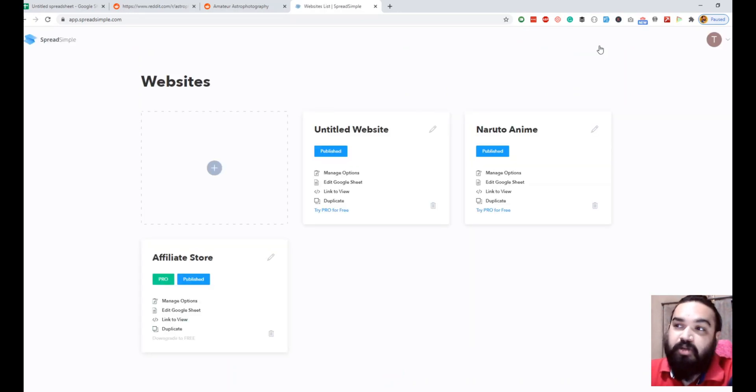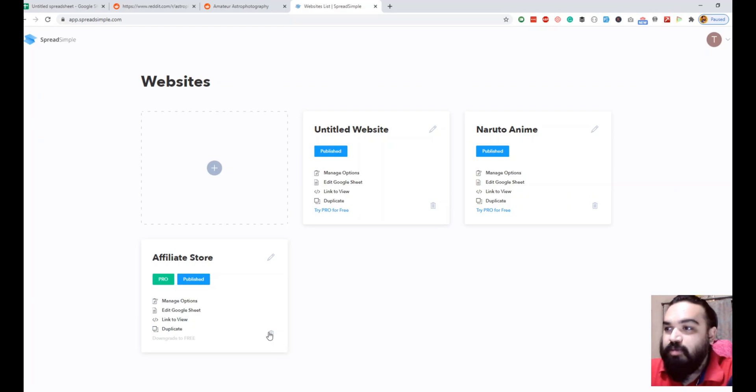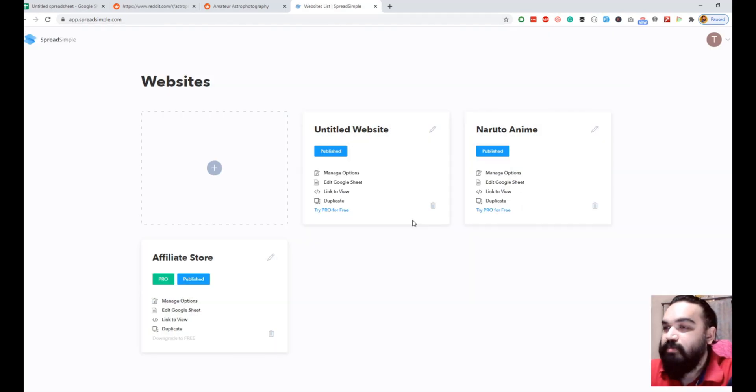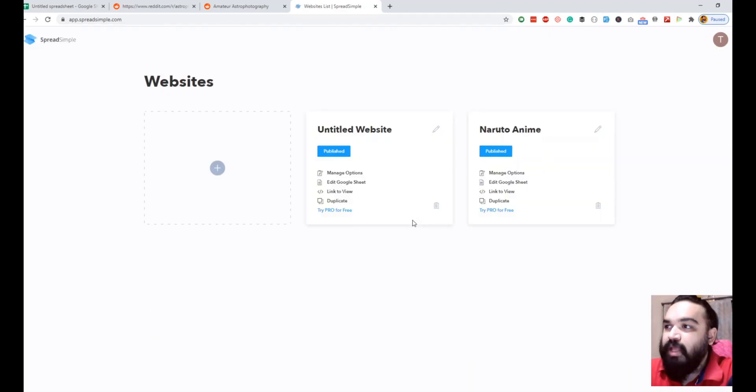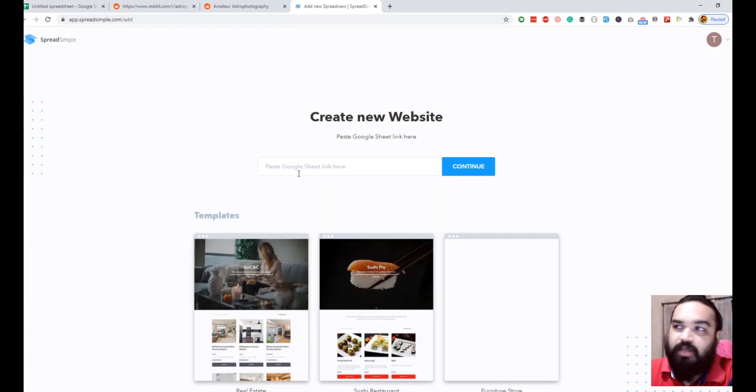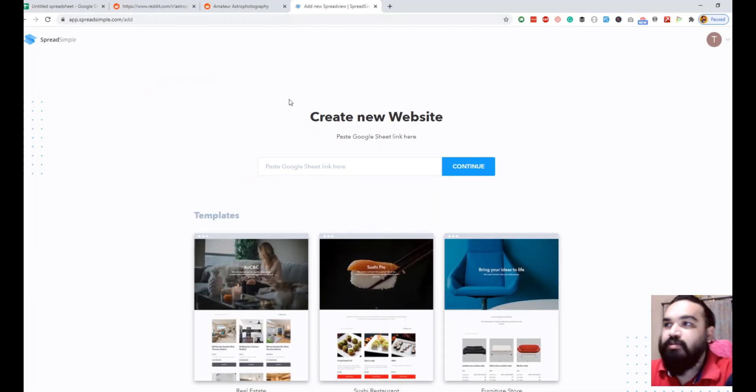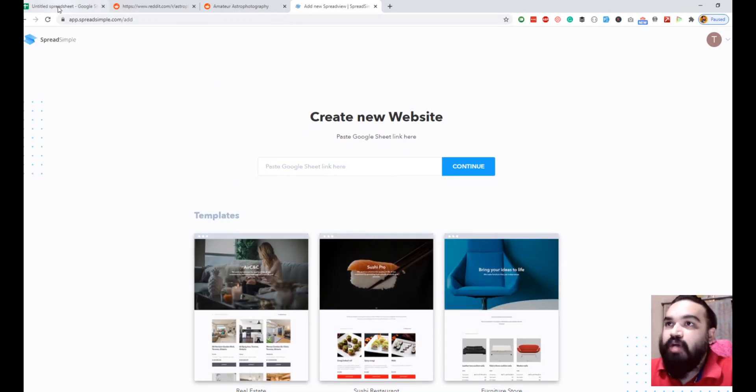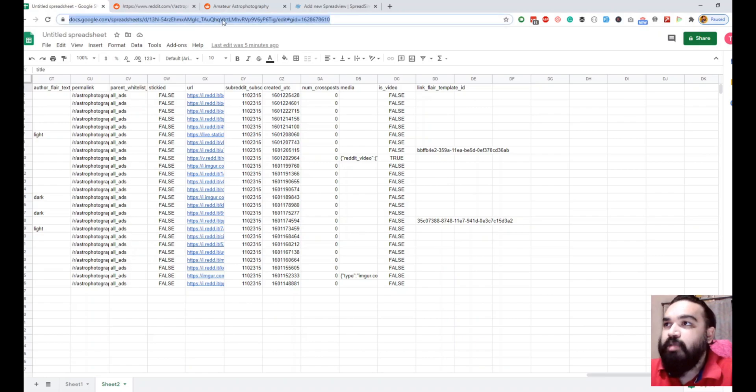Let me quickly delete an app that already does this, and I'm going to create a new one. We need just the Google sheet link, so I'm going to copy this